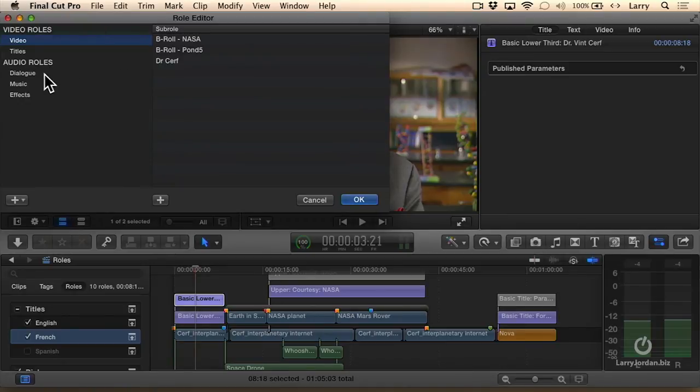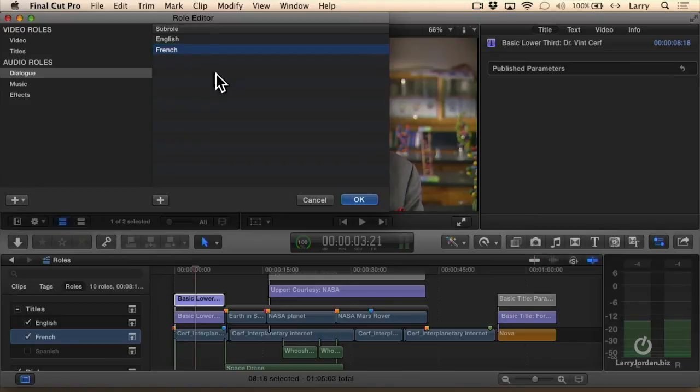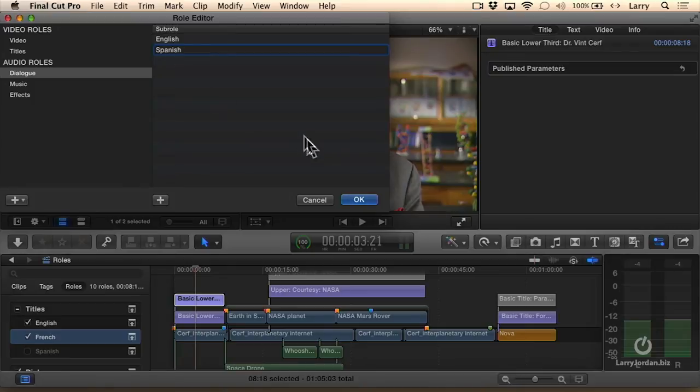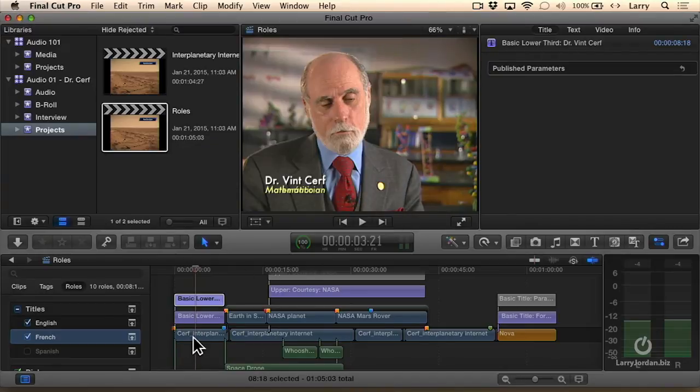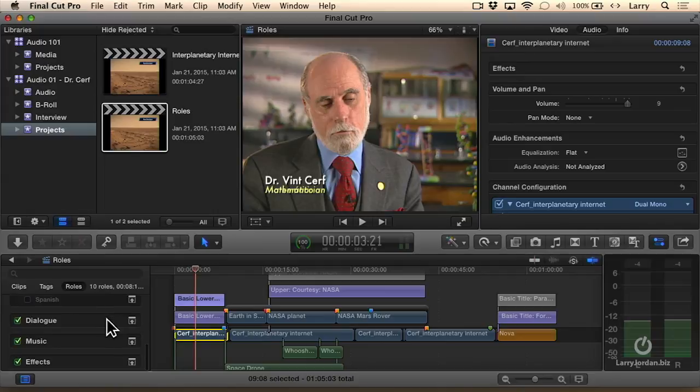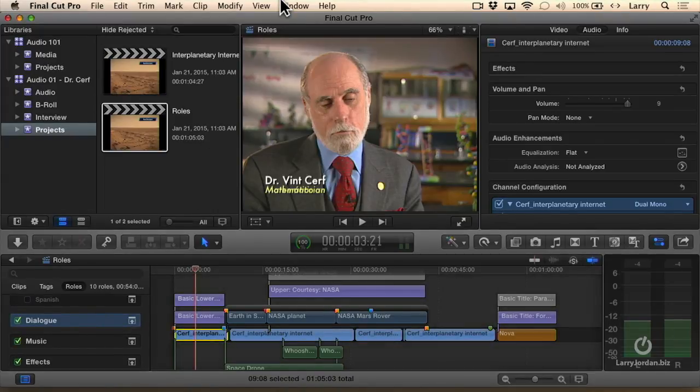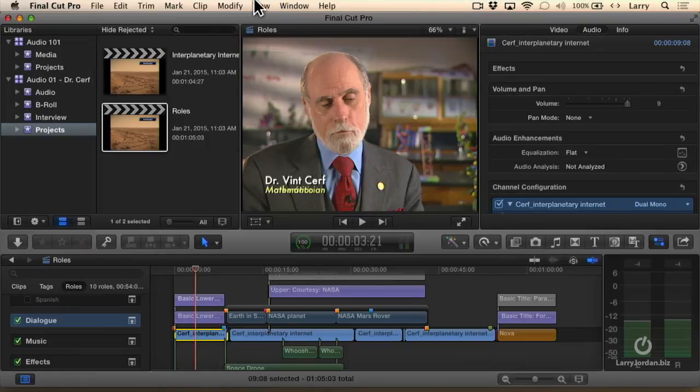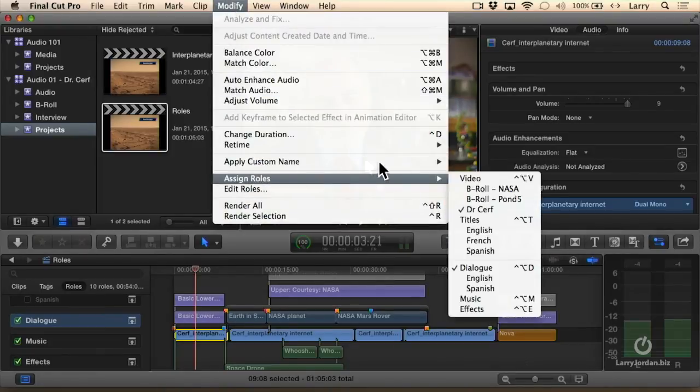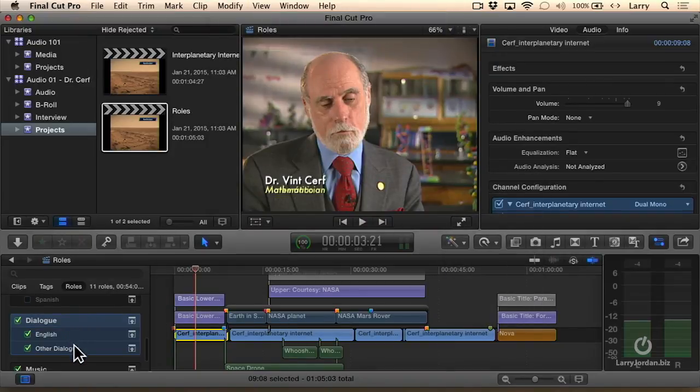So for instance here, I'll go to Dialogue. I'll add a sub-roll for English, and I'll add a sub-roll for French. We'll make it Spanish, so double-click it. Spanish. And click OK. And now I can go down to here, and I can say this is Dialogue, true, but I can assign English. Oh, I've got to select it. I can say Change This and assign the role of Dialogue, English.